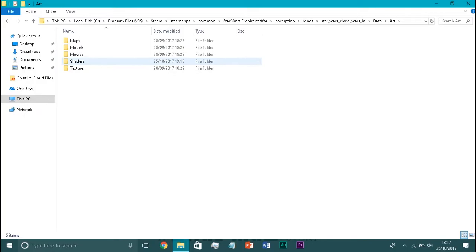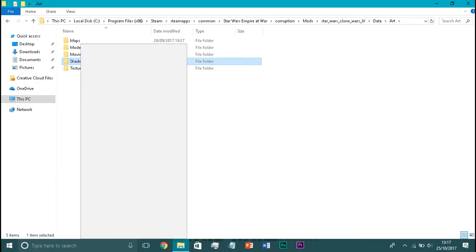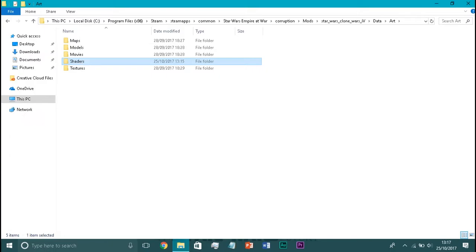Now, here we have the shaders folder. Now, this little bugger is, this little thing is what is causing all of the problems. This is what's causing all of the green models. So, what we need to do, is we need to right click and delete that file. That's it. That is the entire problem solved.